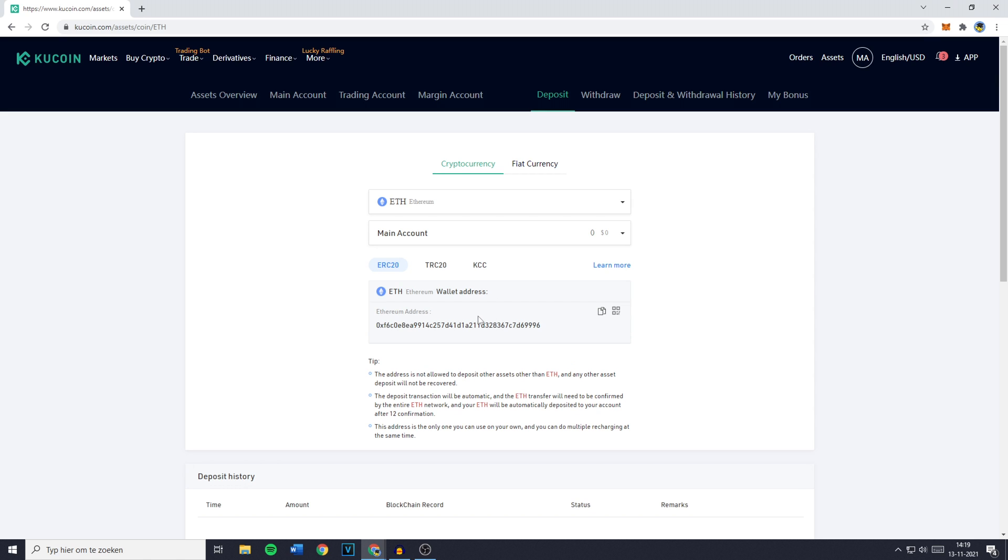You'll now have to select the network you want to use for your transfer. This can be the ERC20, the TRC20, or the KCC. Please make sure that you have the ERC20 selected and once you've done that you can copy your Ethereum address.